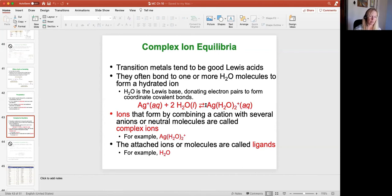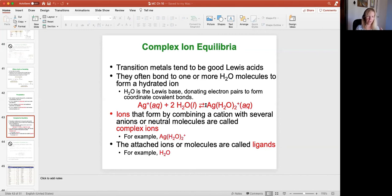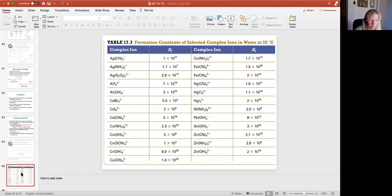These complexes are highly favorable. From an equilibrium standpoint, everything we've looked at thus far has been favoring the reactant side — ionic equilibrium, only a little bit of dissociation; acid-base chemistry, only a little bit of dissociation. This is the complete opposite. When I form these transition metal ion complexes, they're highly favorable and have really large K values.